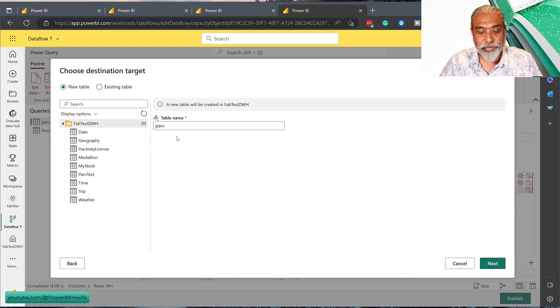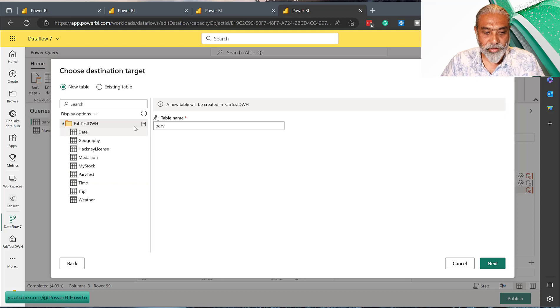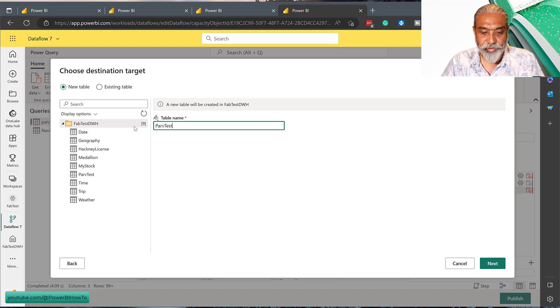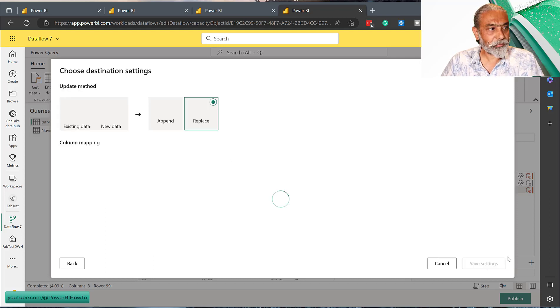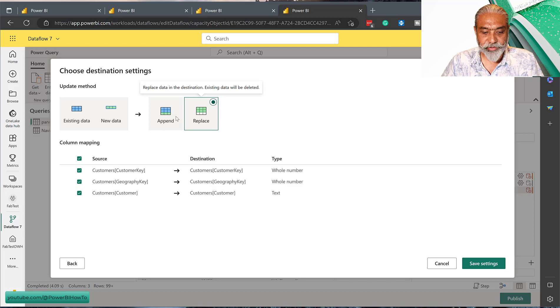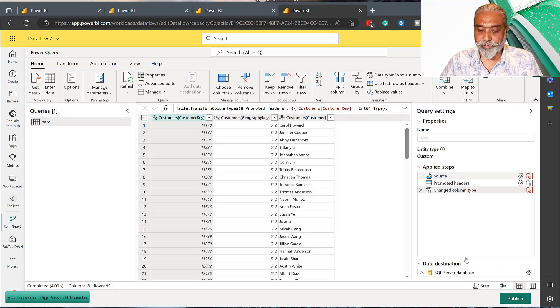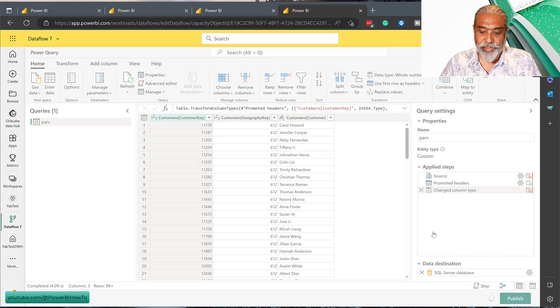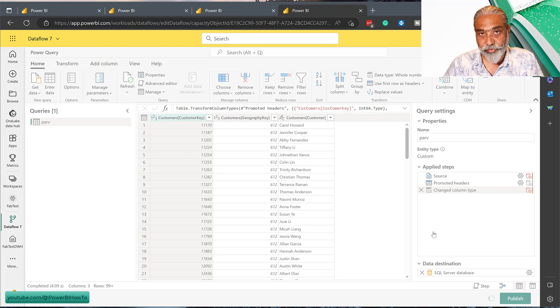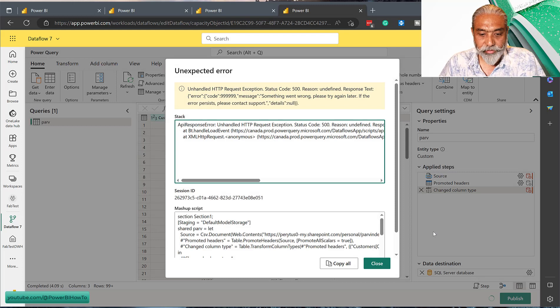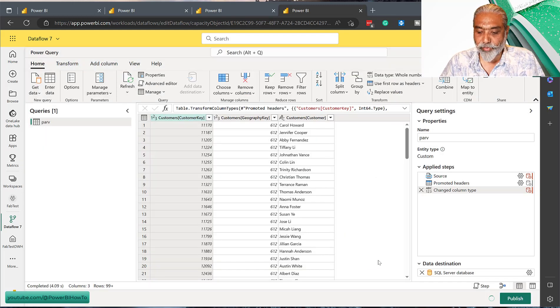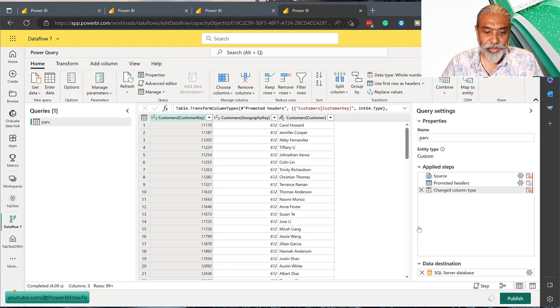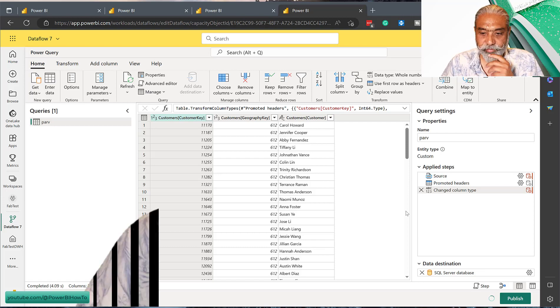Our database is fab test - sorry, my machine is super slow today - dwh. It will automate because I already have the connection string. I can always add the connection if needed. I go next. So now in this case, instead of using Synapse Analytics data warehouse as an endpoint, I use the SQL server as an endpoint. Again it's asking: do you want to create a new one? Let's create a new table. Call it perv test one, and next. Again, append or replace - same functionality here. Save settings and publish. With the publish process, it is probably going to do the validation and it will refresh.